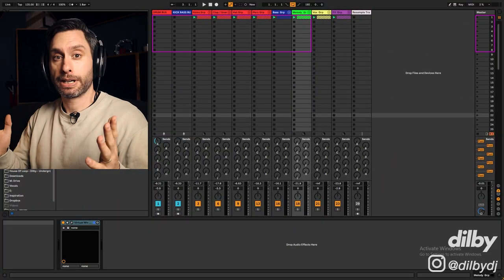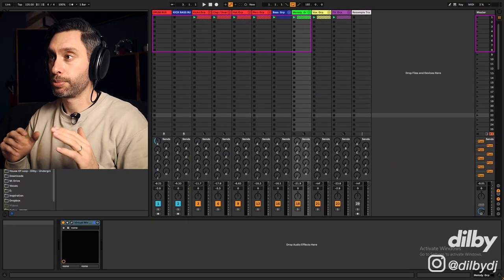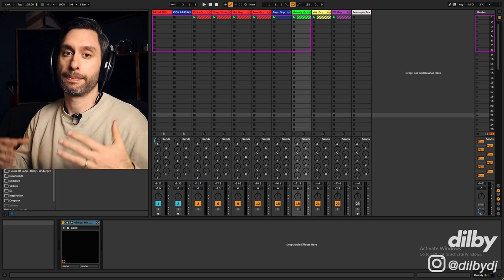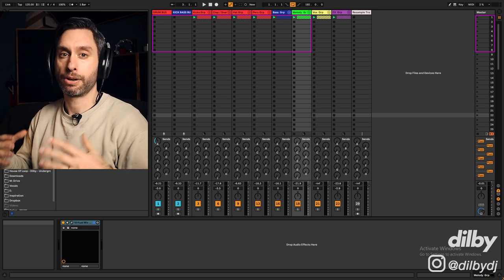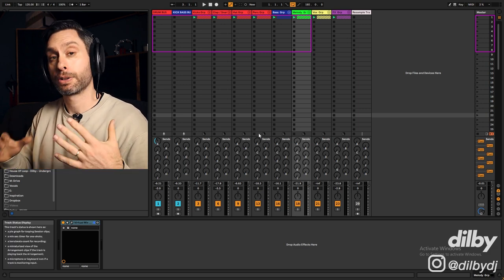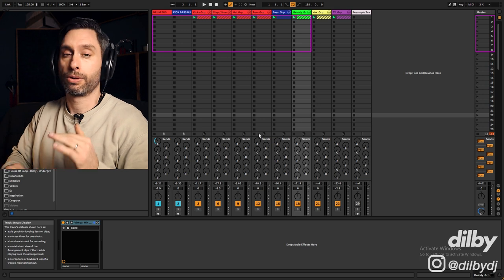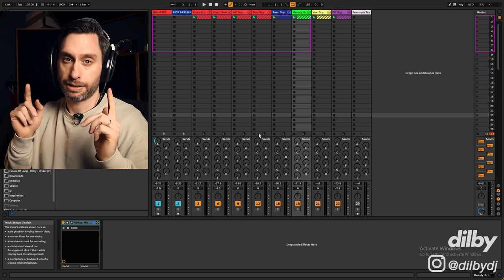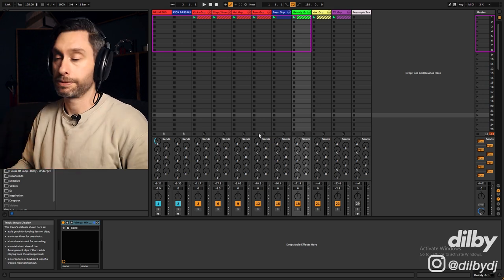Alright guys, so here we are inside Ableton and this is the project that I've put together for some funky piano house. Let's have a quick listen to the beat and then I'll walk you through the elements and especially the piano. That's going to be the main focus.